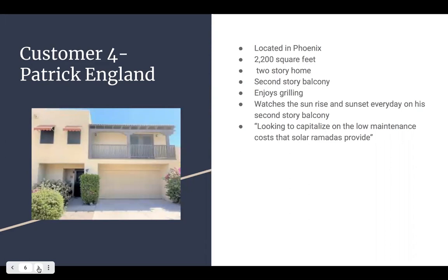And our fourth was Patrick. He lives in a two-story home. He also has a balcony which is good. We just have to convince him to actually be a part of our team.